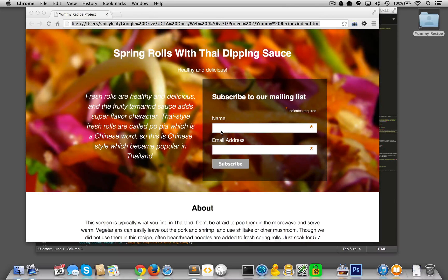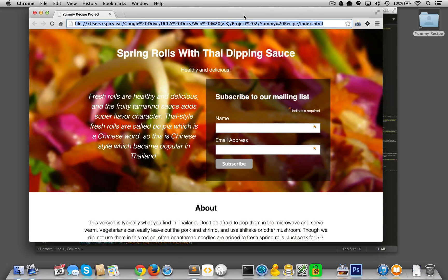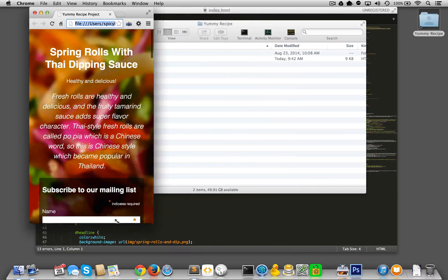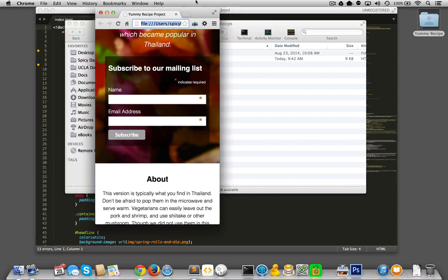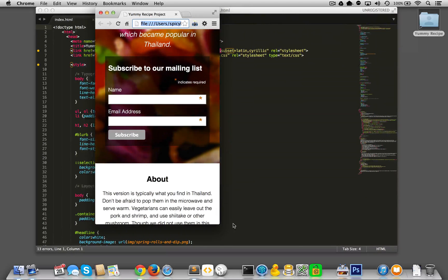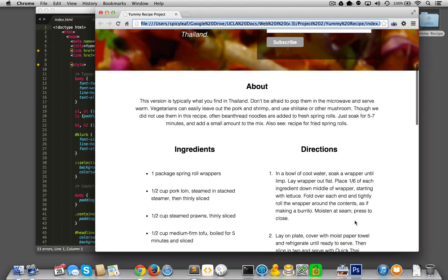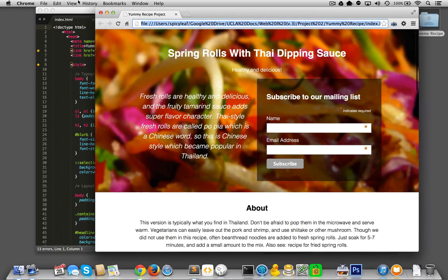In our next series of videos we are going to create a mobile-first multi-device yummy recipe website — more of a page than a full site, featuring a recipe of our choice. We're developing it with a mobile-first consideration, starting from a very narrow viewport and working our way up to accommodate larger screens.